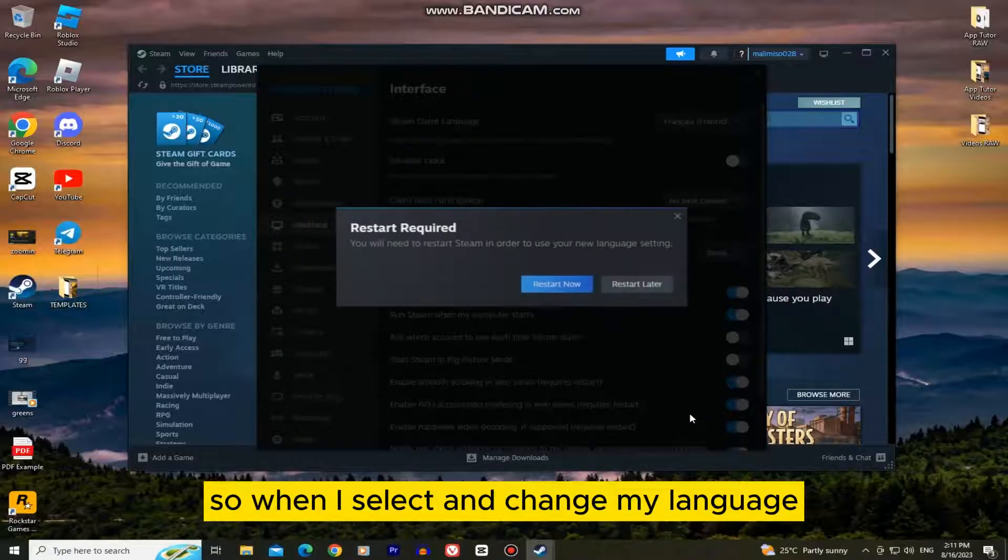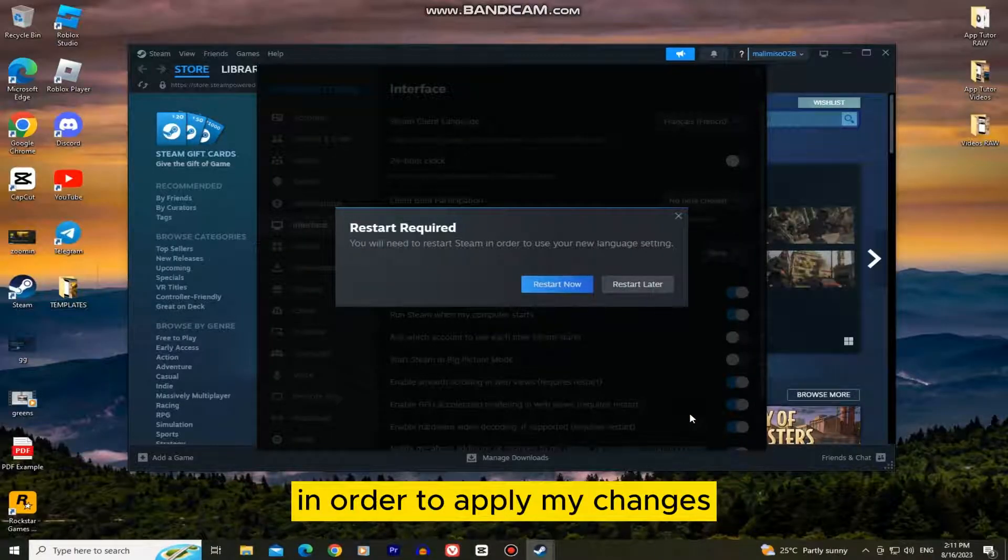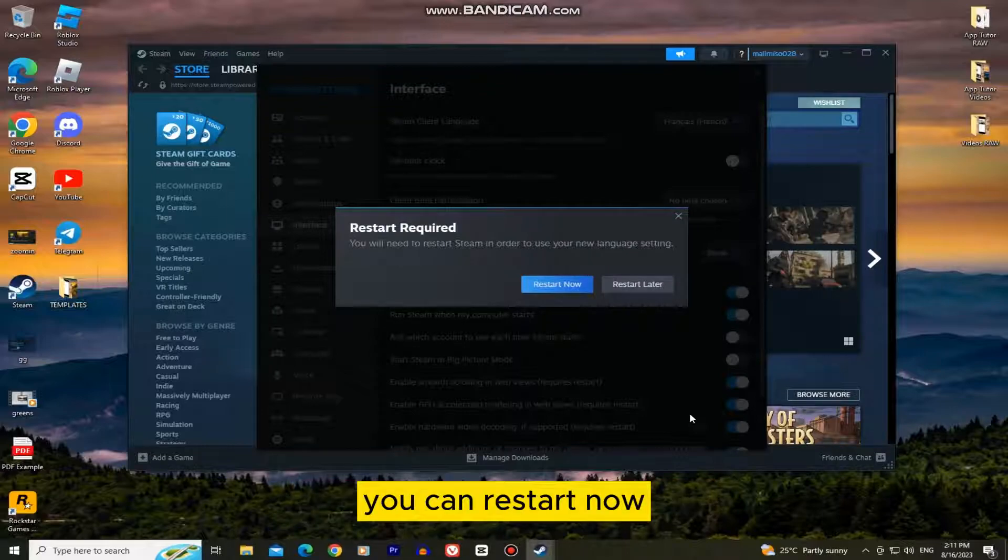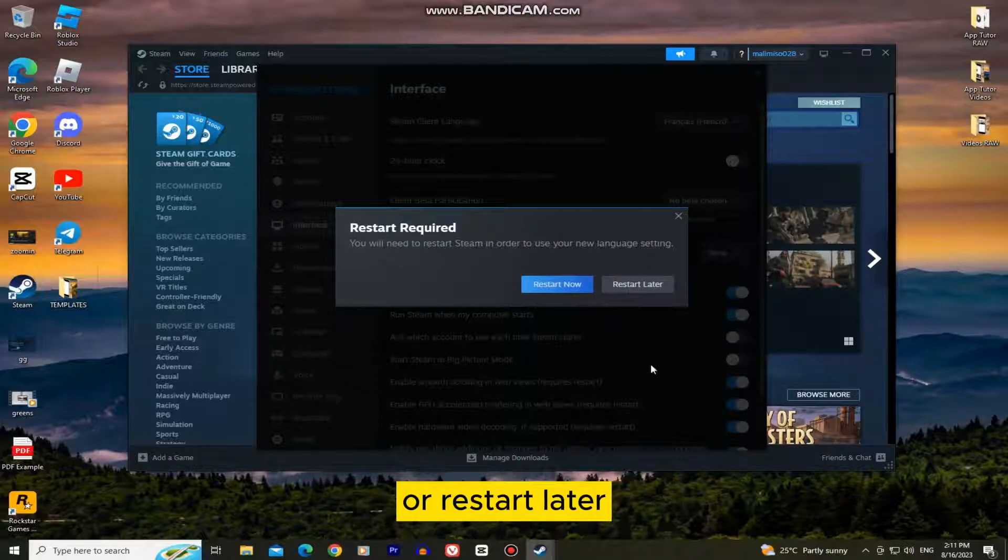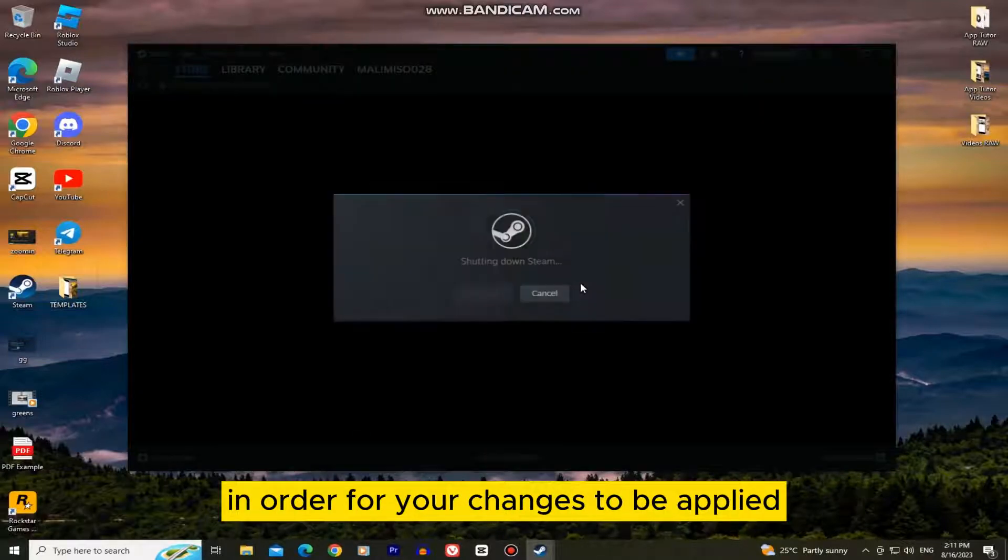So when I select and change my language the app is going to ask me to restart in order to apply my changes. You can restart now or restart later in order for your changes to be applied.